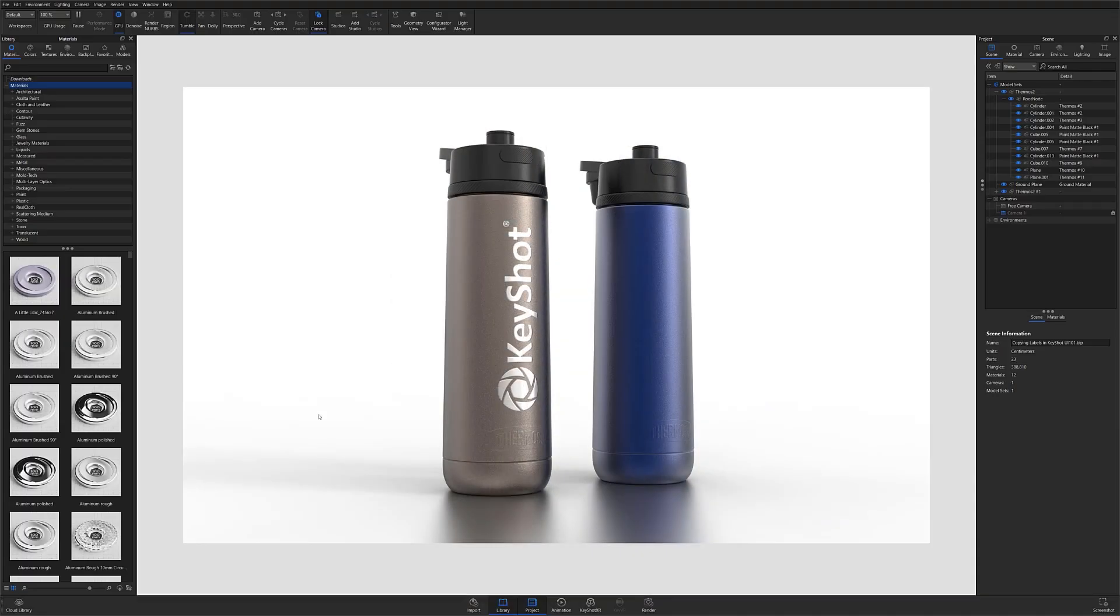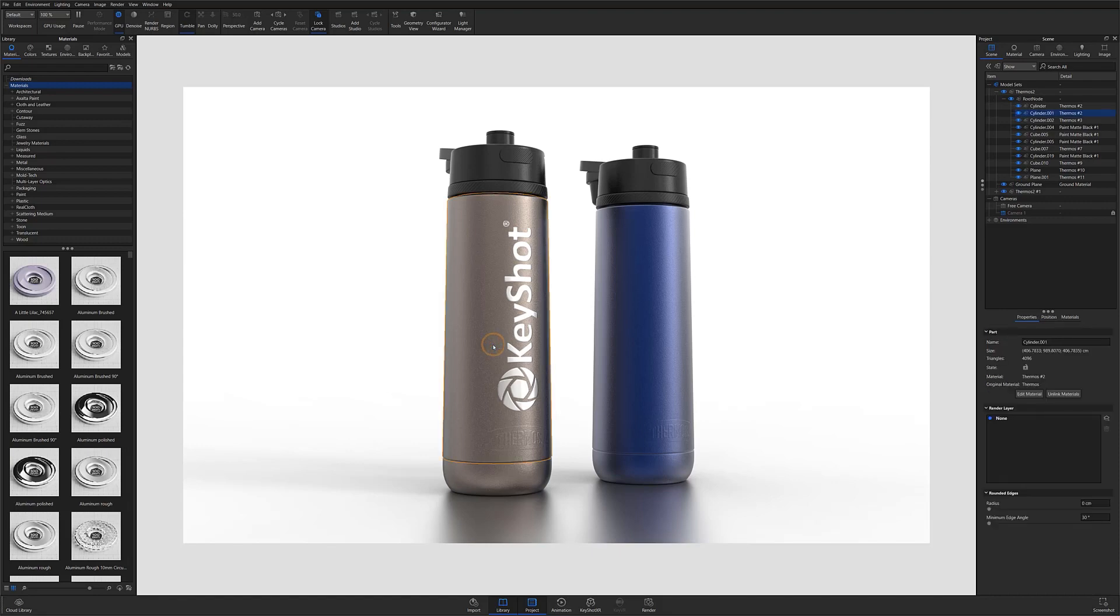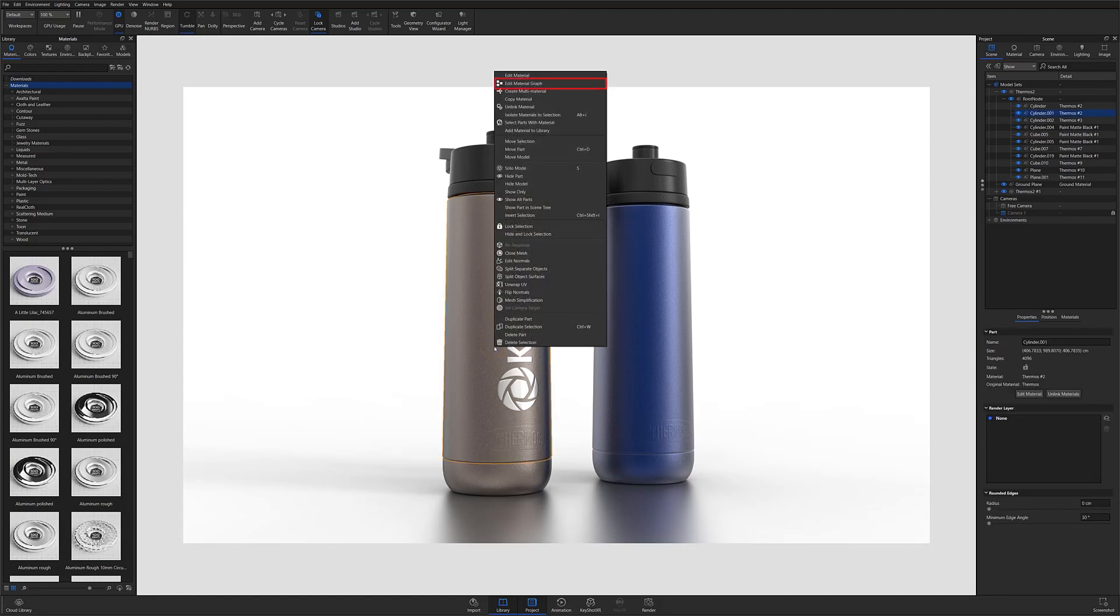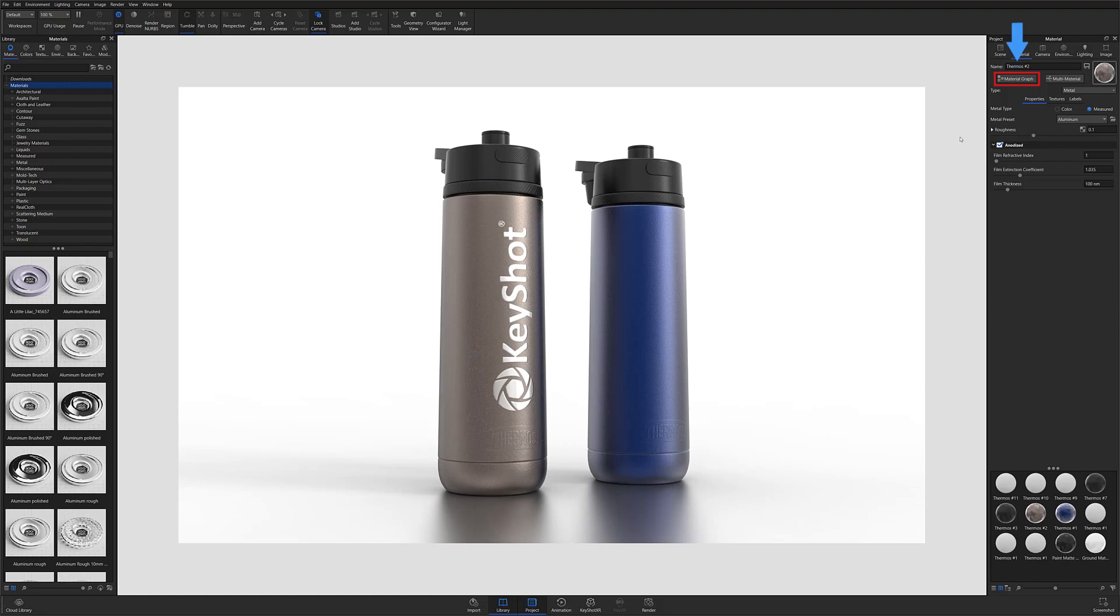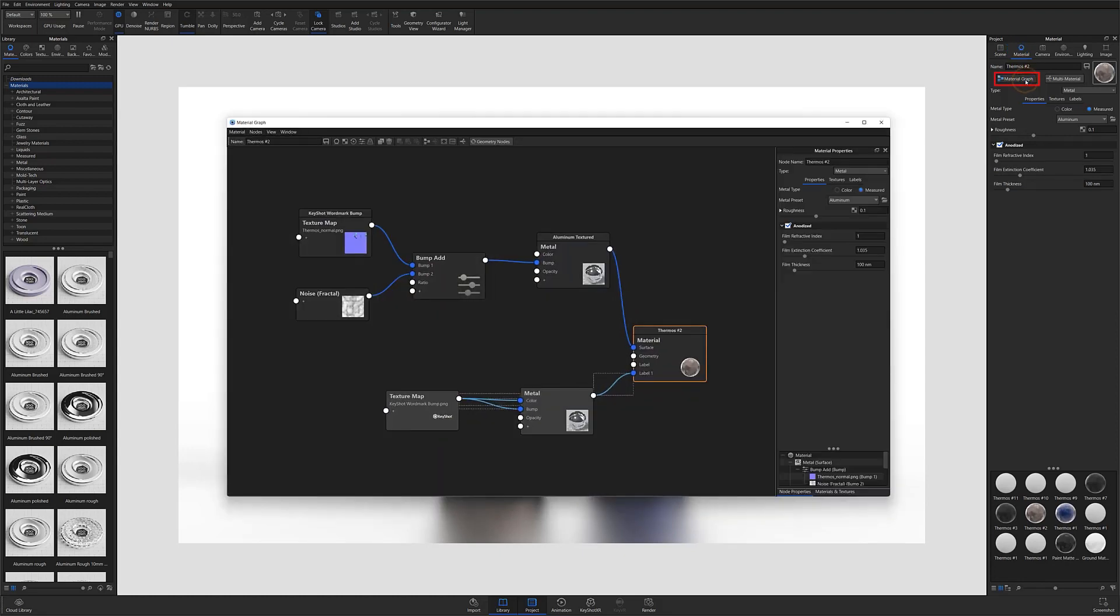To get started, select the material with the label applied that you'd like to copy. Open the material graph by right-clicking the material and selecting Edit Material Graph, or by double-clicking the material and selecting the Material Graph button from the material settings in the project window.